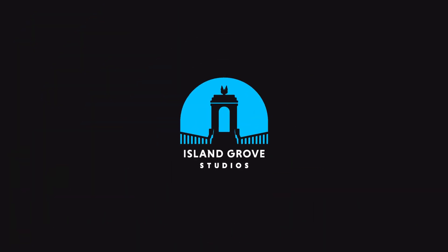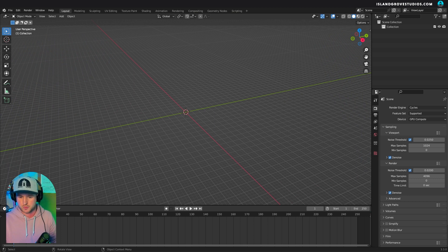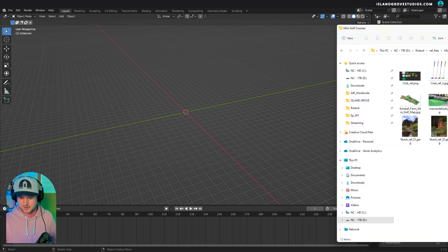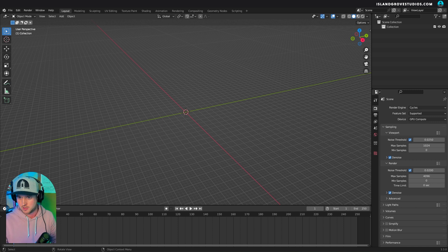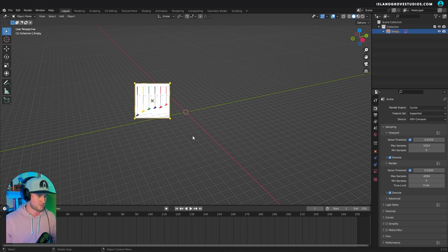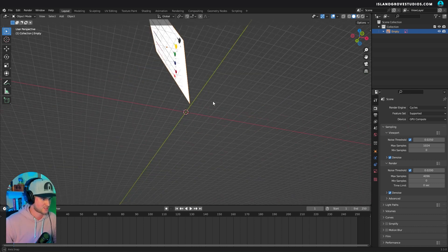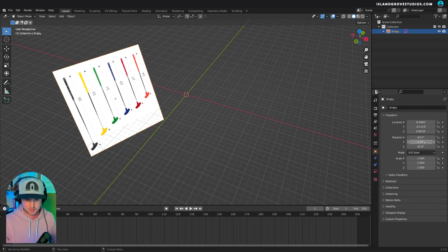First things first when we're modeling anything, we bring in our reference image. Reference is key to anything we do. I'm just going to drag my image right here. As you can see it's kind of all messed up, so I'll zero out all the rotations and translations.